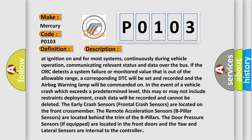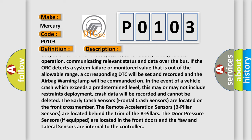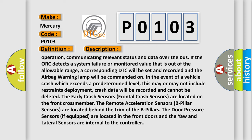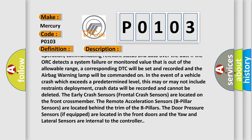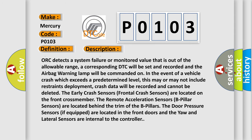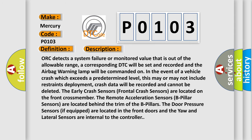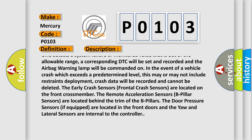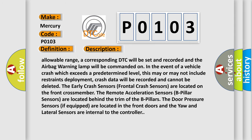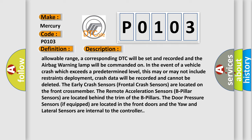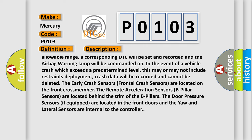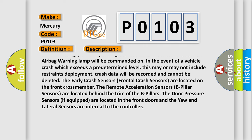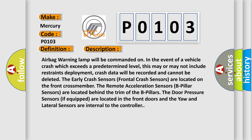The airbag warning lamp will be commanded on. In the event of a vehicle crash which exceeds a predetermined level, this may or may not include restraints deployment. Crash data will be recorded and cannot be deleted.